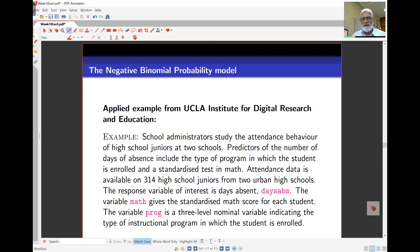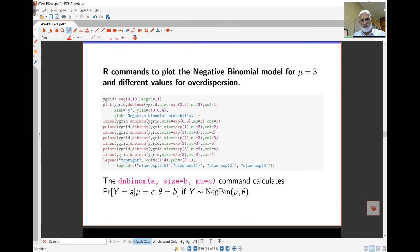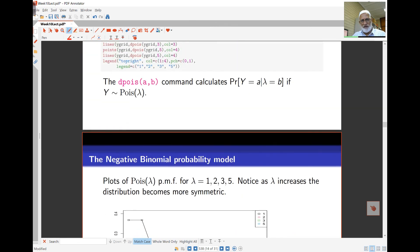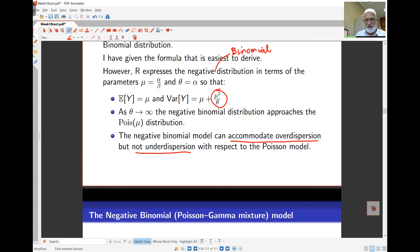That covers the mathematical part. Have a look at it if you wish — some of it is worth reviewing to understand how this model is structured. In particular, the negative binomial model has mean mu and variance mu plus an extra term, which is what allows over-dispersion to be modeled. We'll take a look at an applied example in the next lecture.